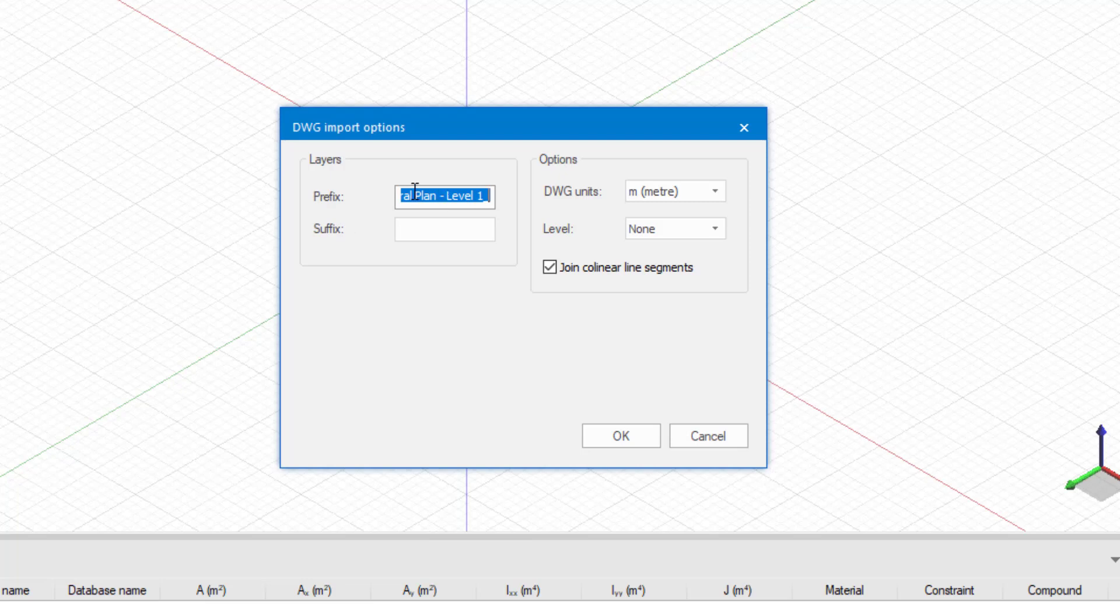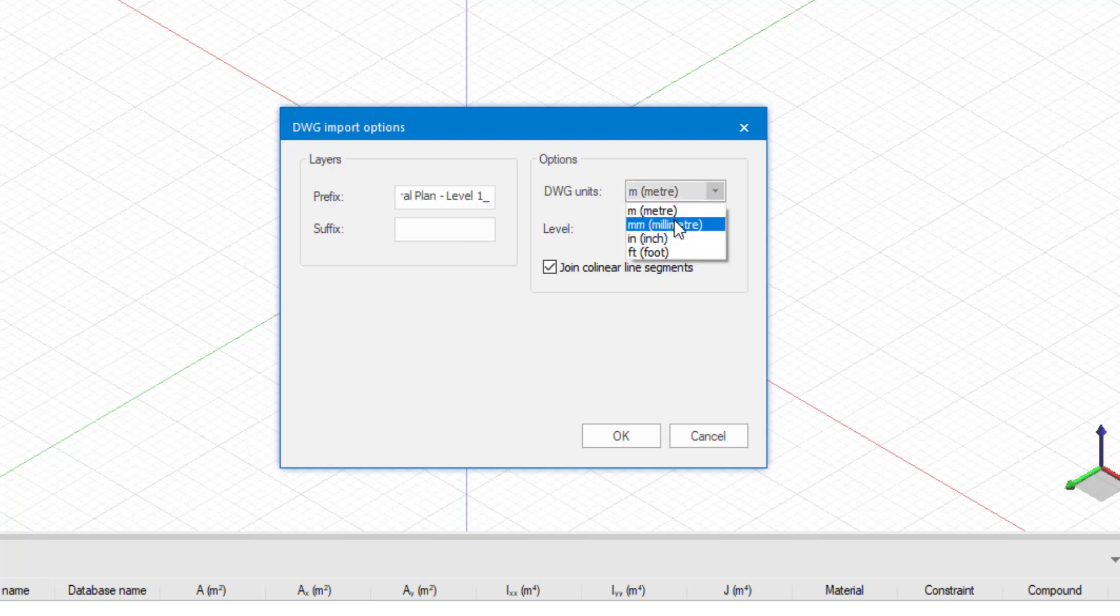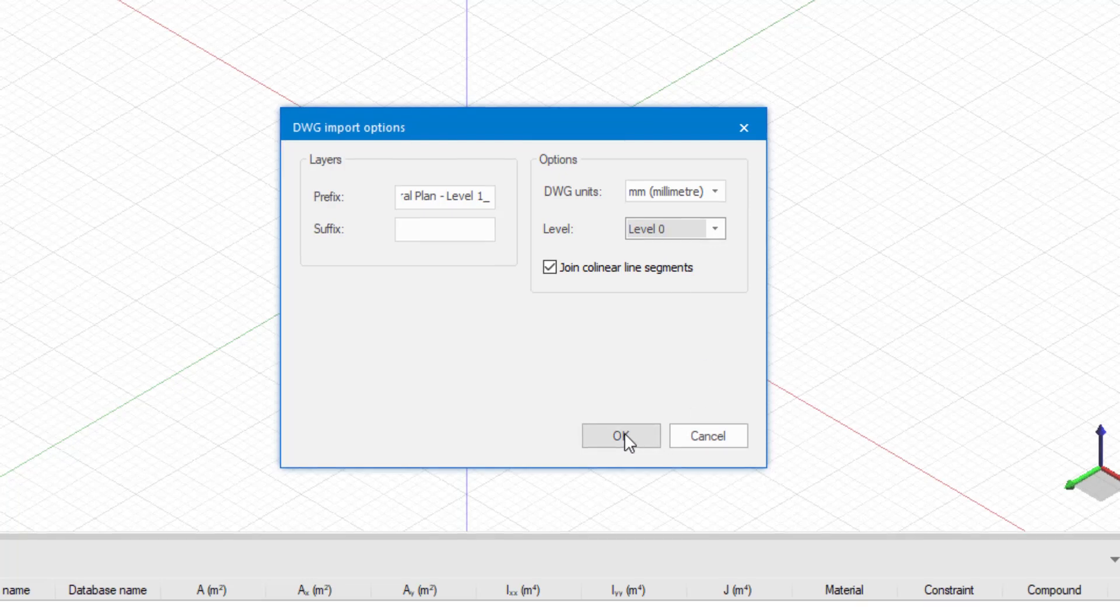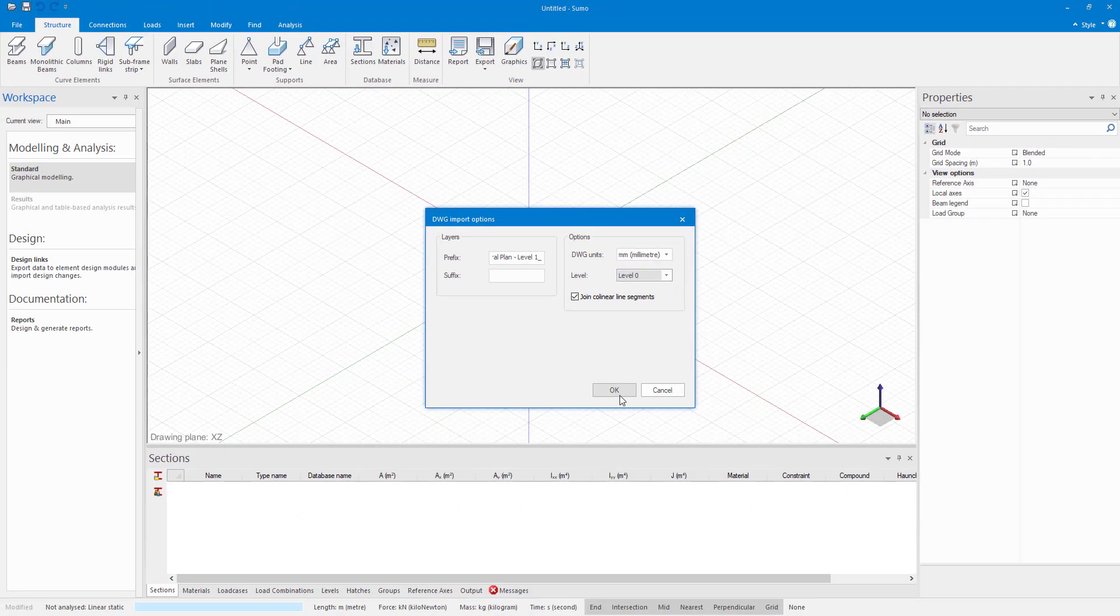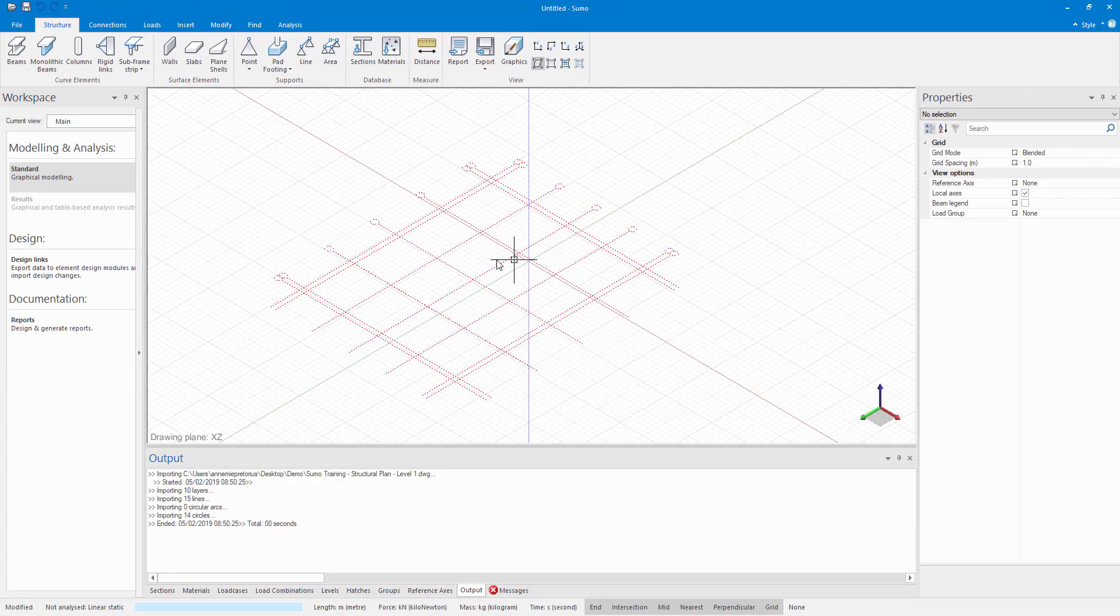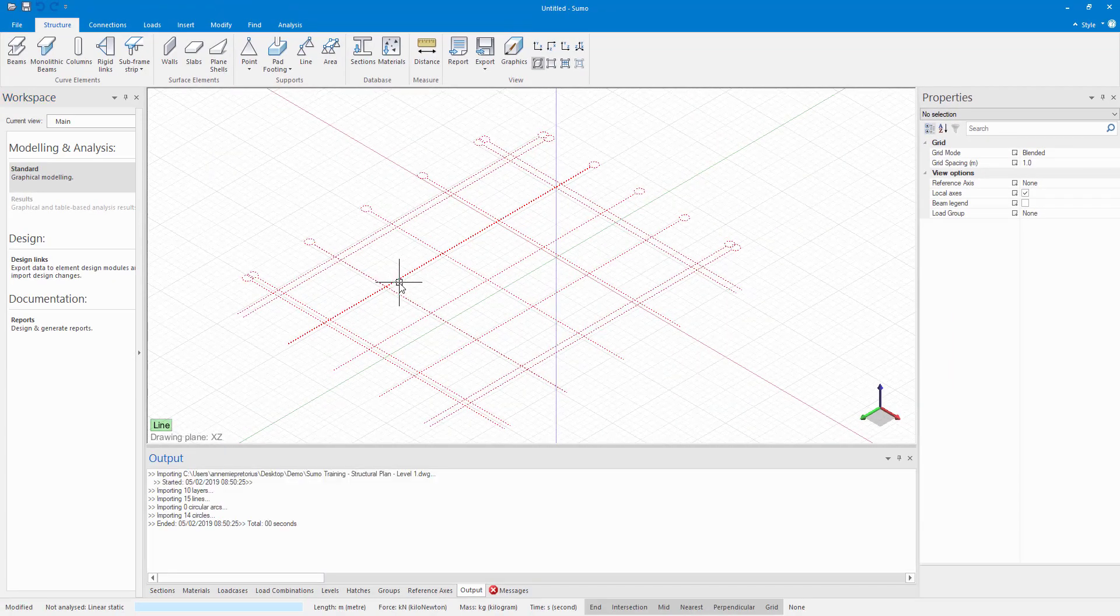You also have your DWG units here. In my AutoCAD file I used millimeters, so I am just going to change that to millimeters. And level is level zero. Level zero is your default level. You can create additional levels beforehand in SUMO and then import a DWG file onto a level. So I am just going to say OK.